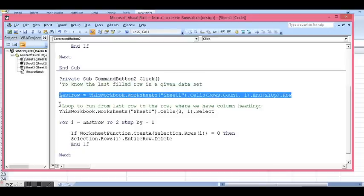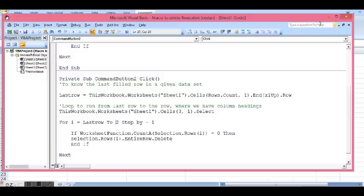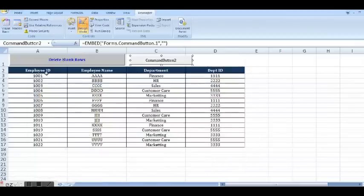I have run a loop where it is running from the last filled row to the second row. Why? Because we have headings on the second row.